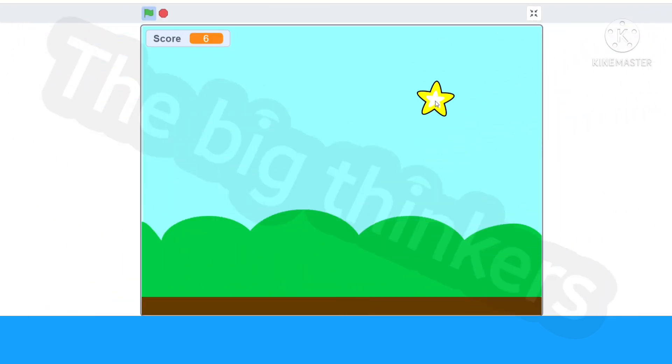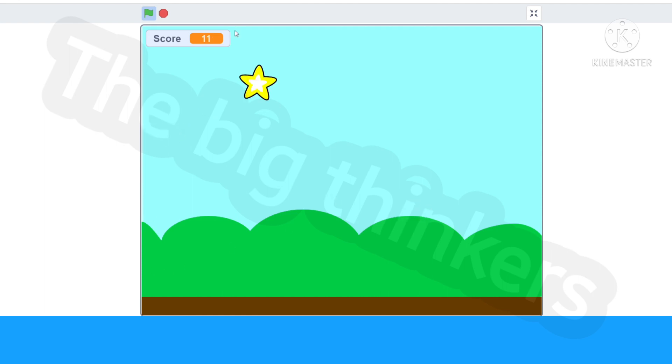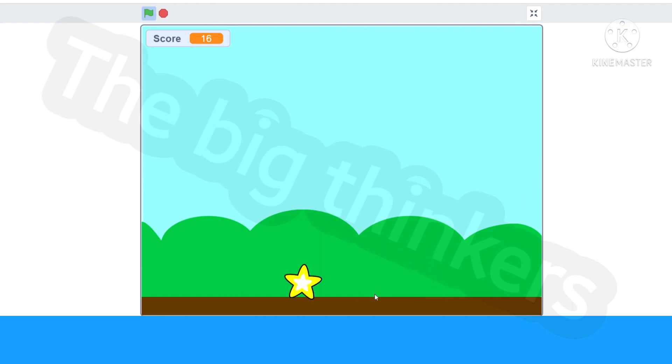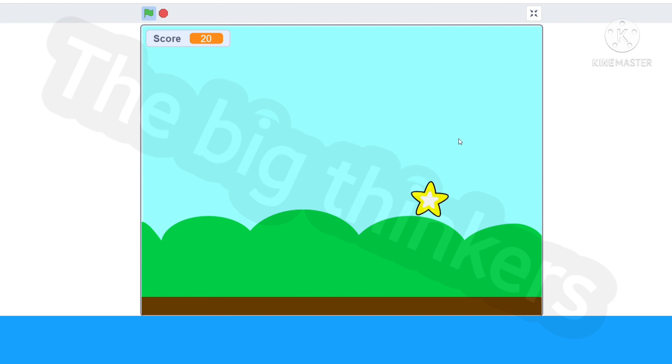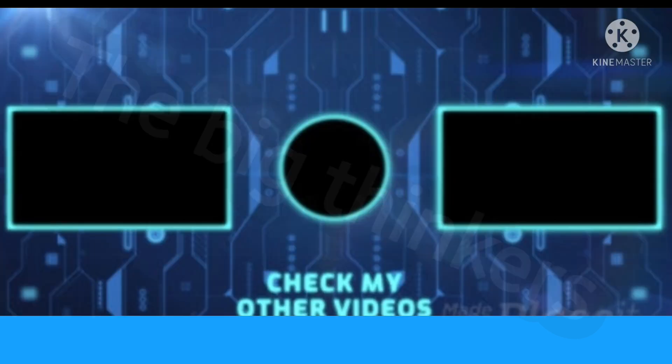So guys, if you want more awesome videos like these, don't forget to hit that subscribe button and click the like button. Meet you in the next video and you can also click on one of the videos that pop up on the screen.